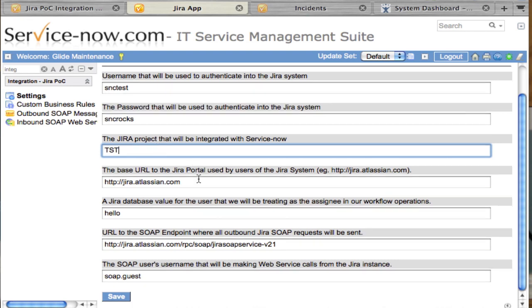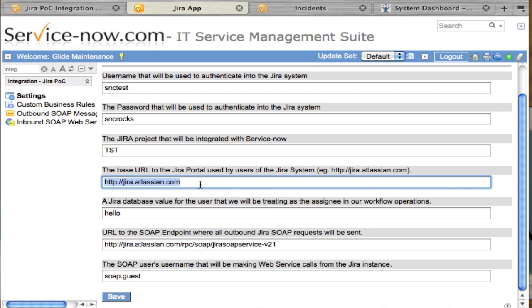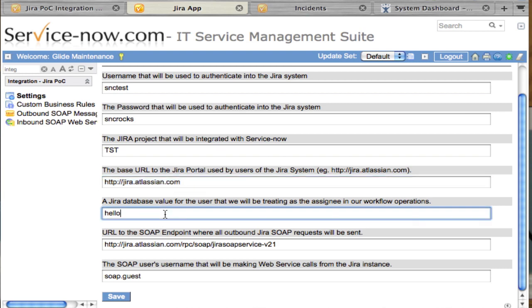You'll want to know the base URL of your Jira portal or instance. In this case, this is the base URL of the demo Jira site on Jira's website. You'll also want a user that will be the assignee of our workflow operations. You'll need to look into your Jira instance. Hello was a user in the public Jira instance, so I was able to type in his information there.